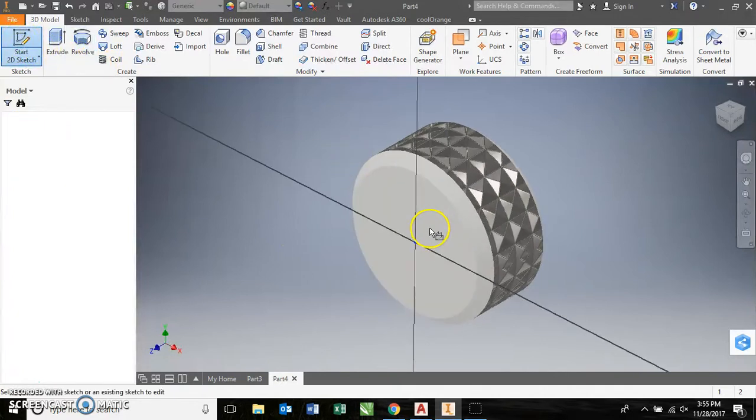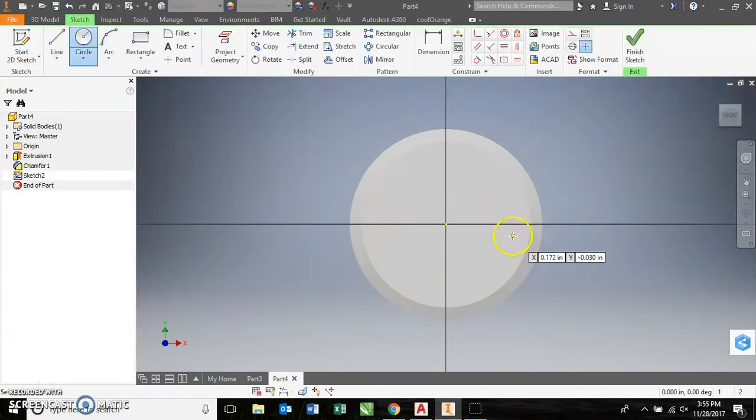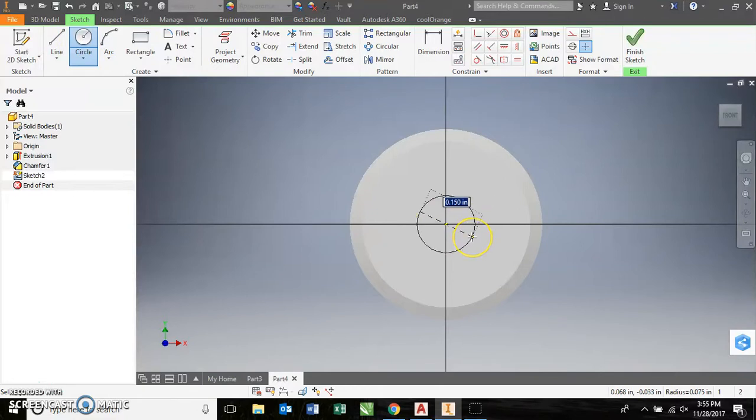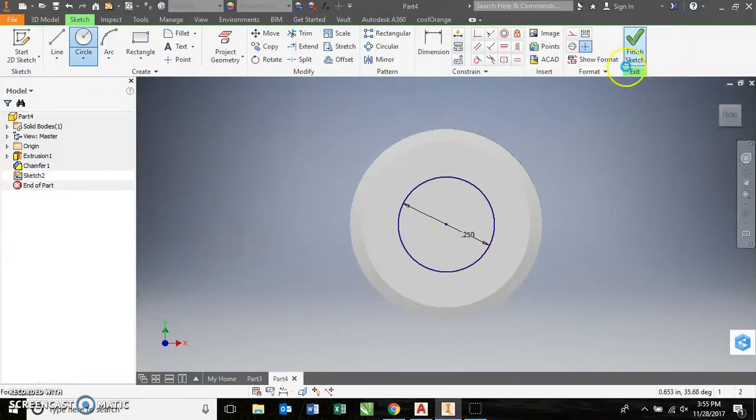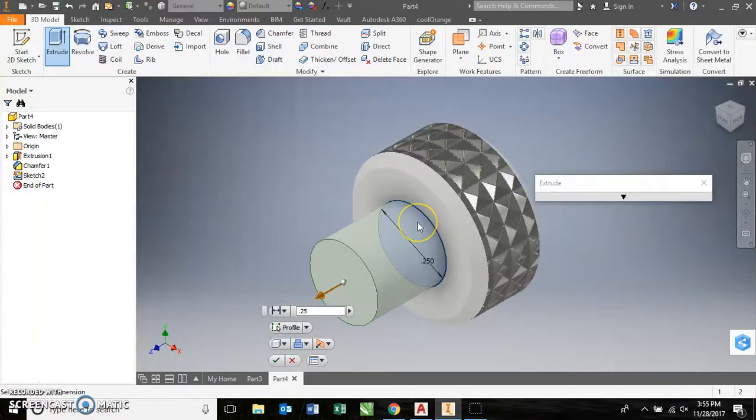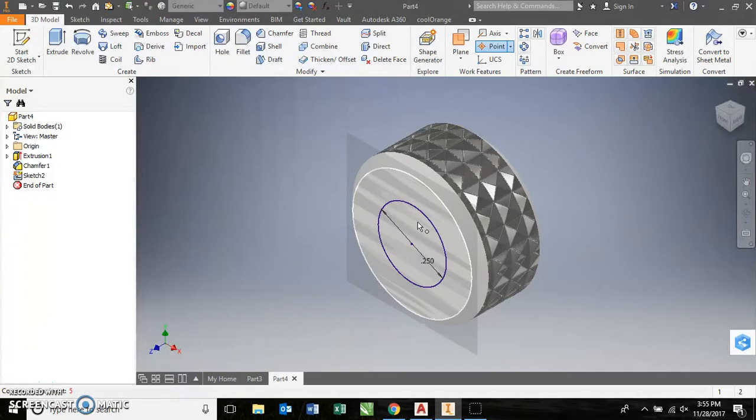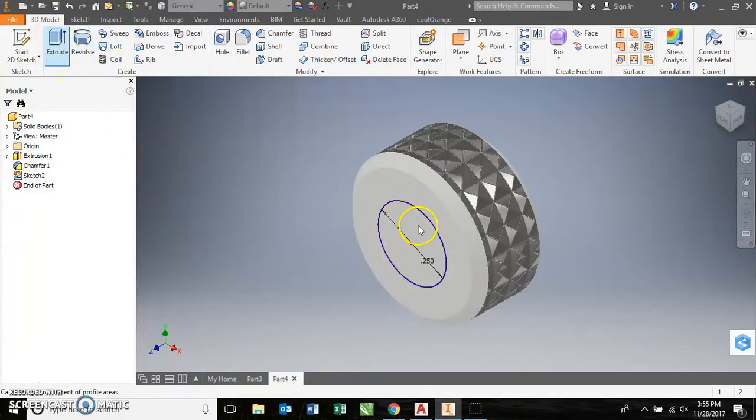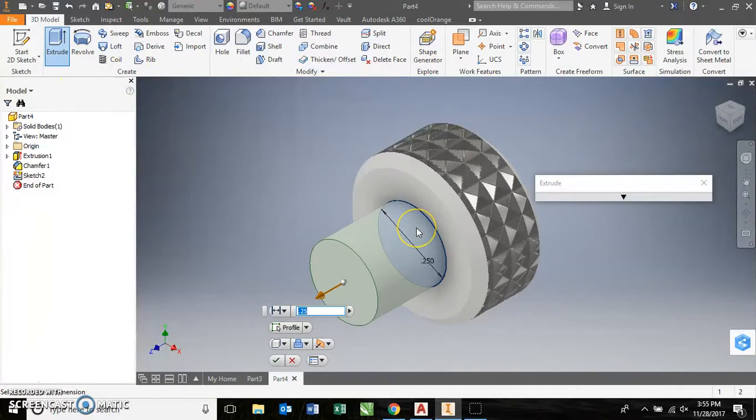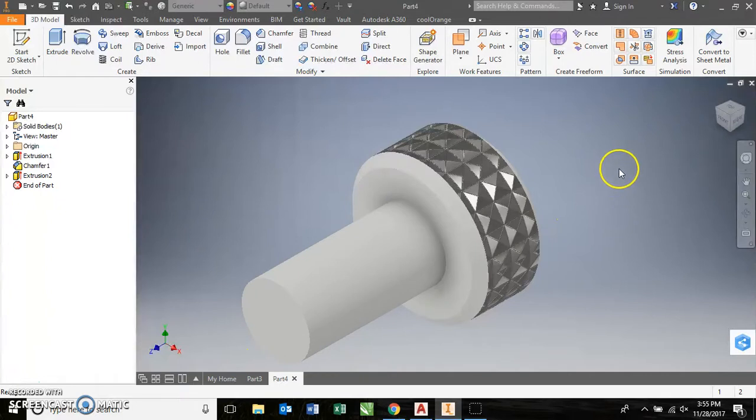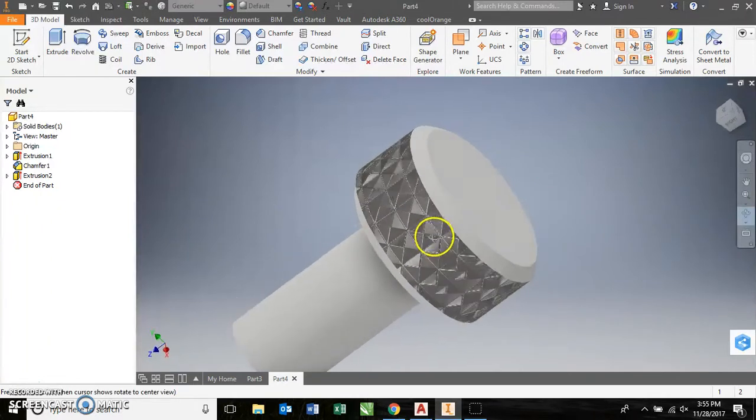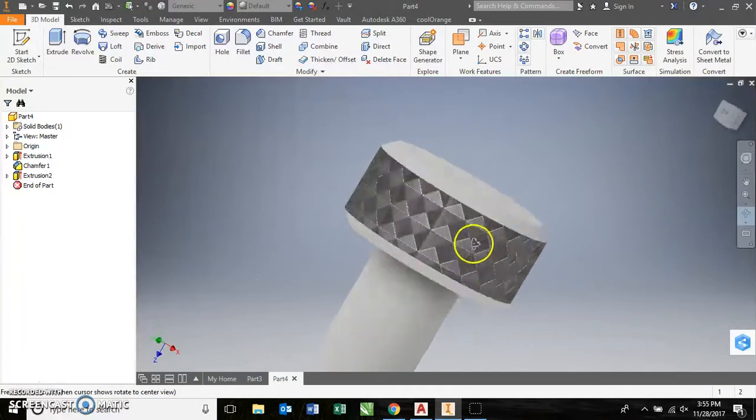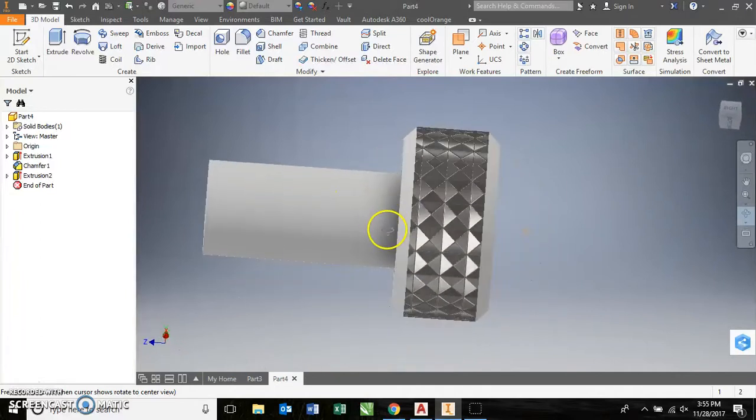To put the threads on there, you just add a new sketch to one of the faces. You would draw a quarter inch circle. Extrude that out and then add threads to it. Just like this. There we go. Add your threads and then your screw is finished. So, pretty simple. There's just a few different steps that we haven't done before. So, you can see how that works.